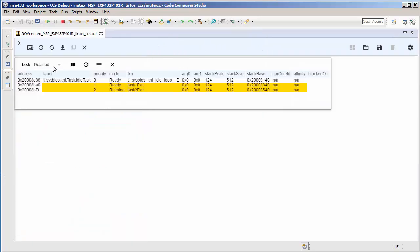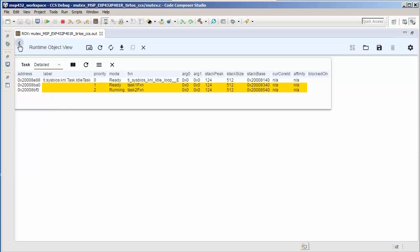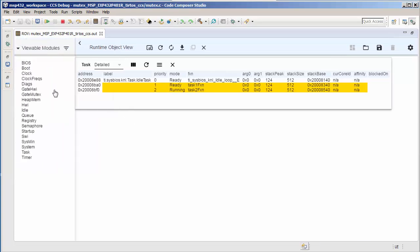Note that we are looking at the detailed view here, which shows some additional information such as the stack usage as well. There are some other views that you can select from here, and each of these views provides a different level of detail. All of the other modules listed here provide similar details as well.